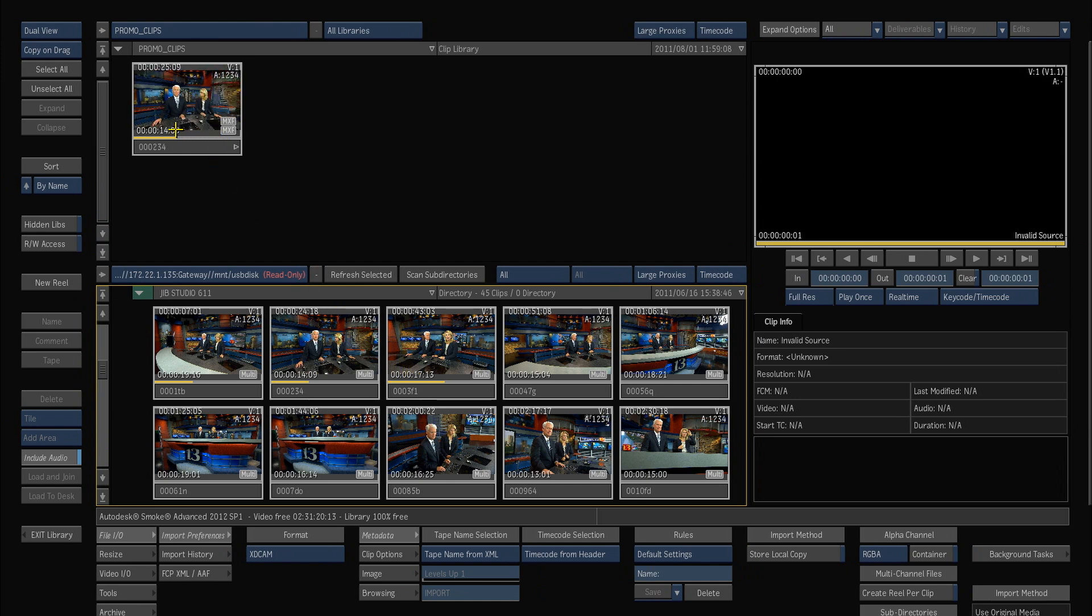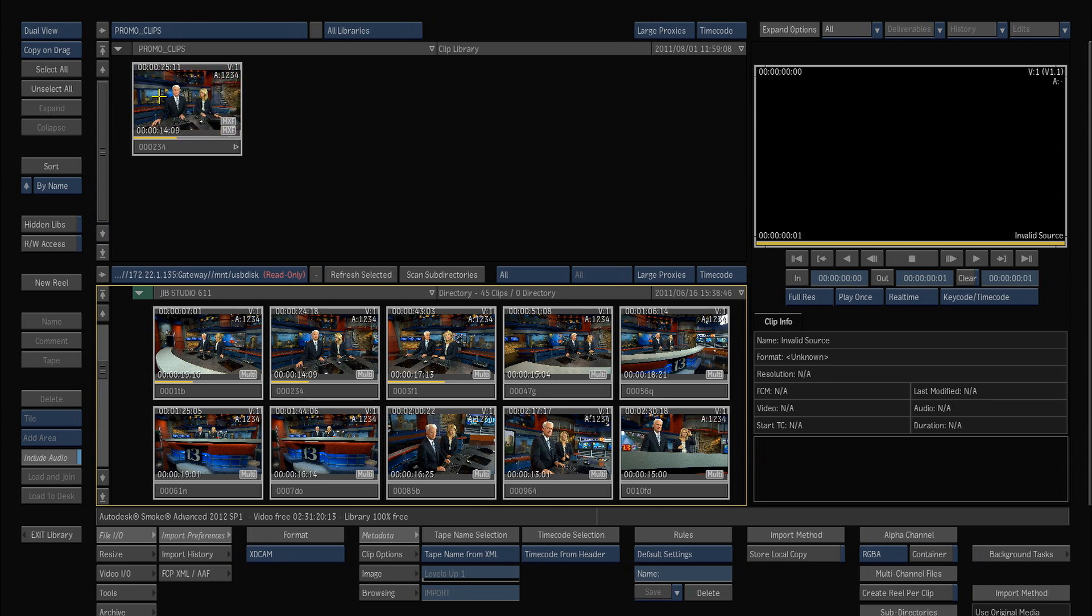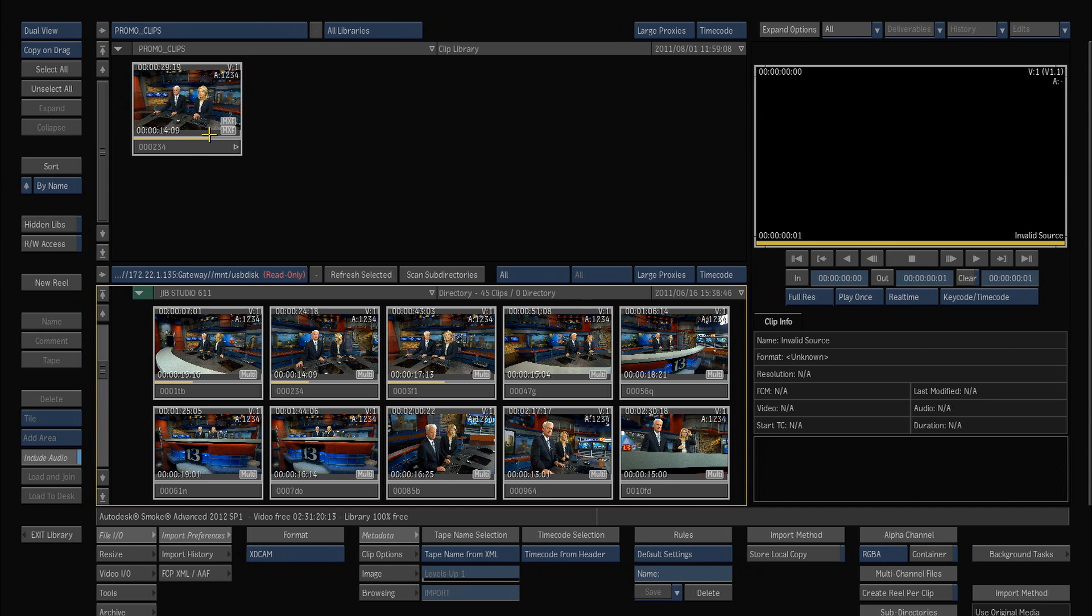Now this media is still residing on my USB disk and that's where Smoke is pointing to it. The proxies are being made in the background and those are actually ending up in my frame store but they're 50 percent so they take up less space. Also the audio is also being left on the USB drive and is staying there as well.